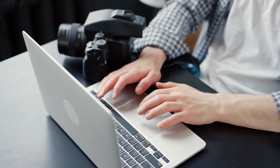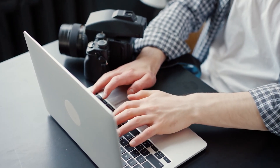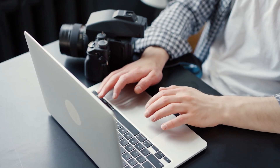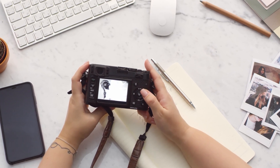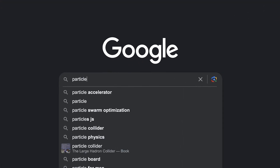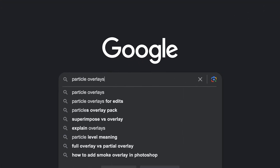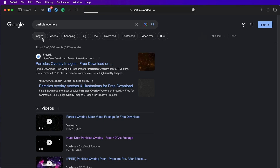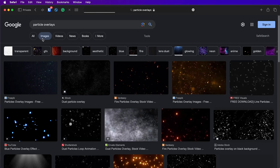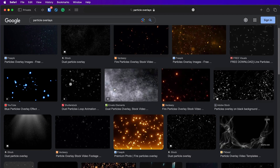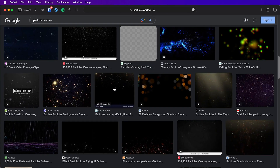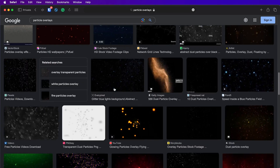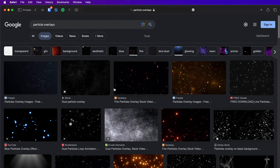If you do photo editing and compositing on a regular basis, whether for your personal projects or for your clients, you will find yourself searching for overlays on Google for hours, wasting so much time, and sometimes you can't even find exactly what you are looking for. That certainly happened to me when I was first starting out with Photoshop compositing, but that doesn't have to happen to you too.